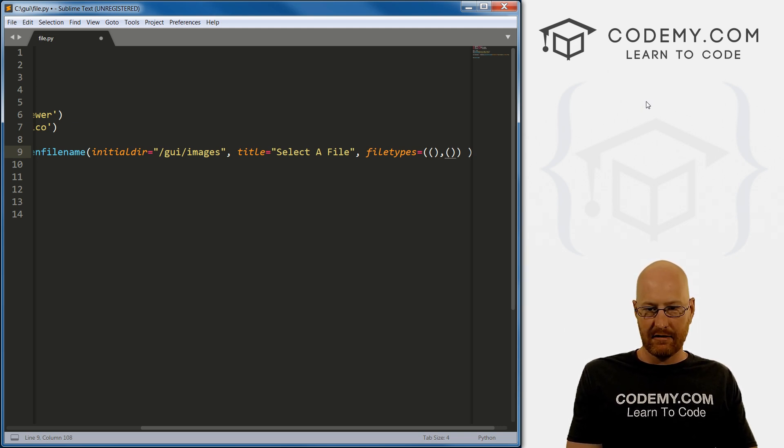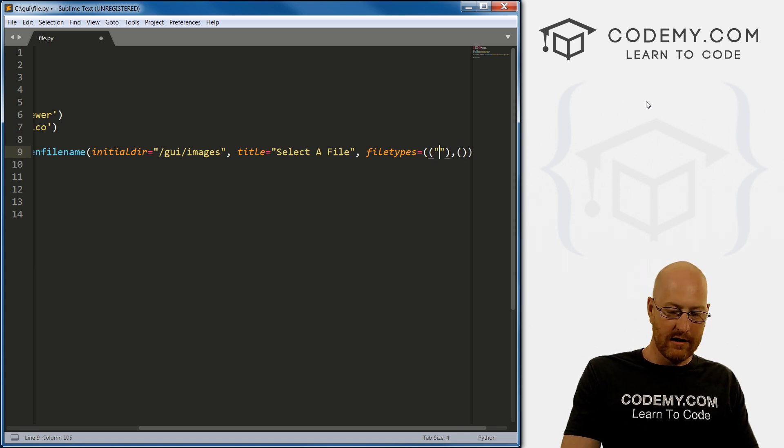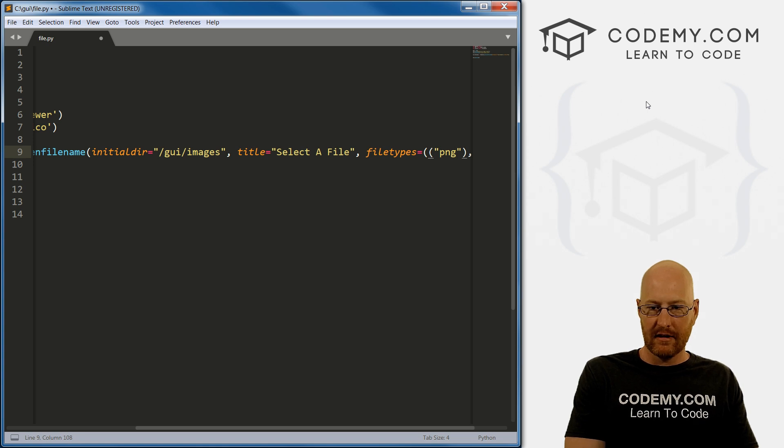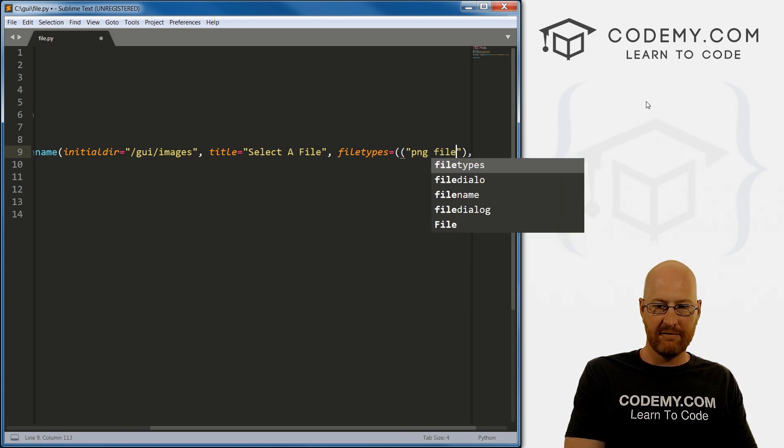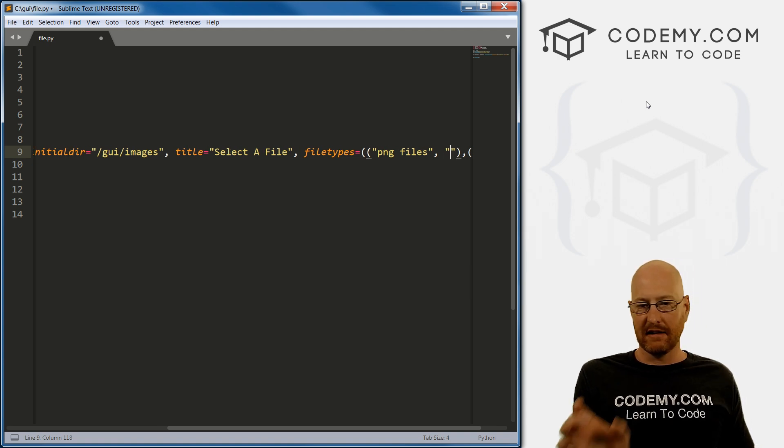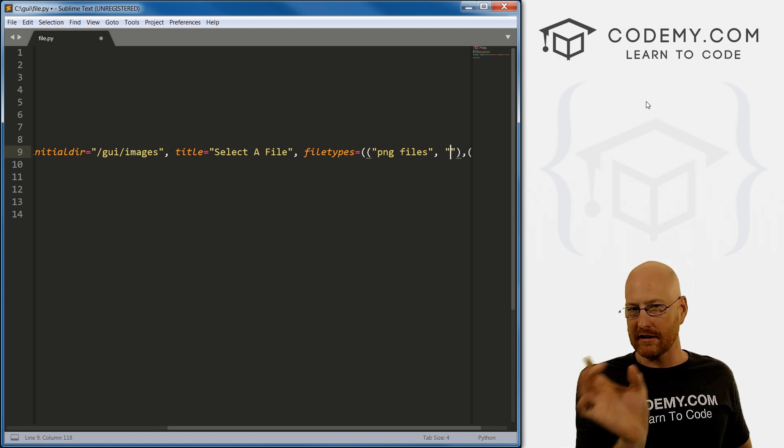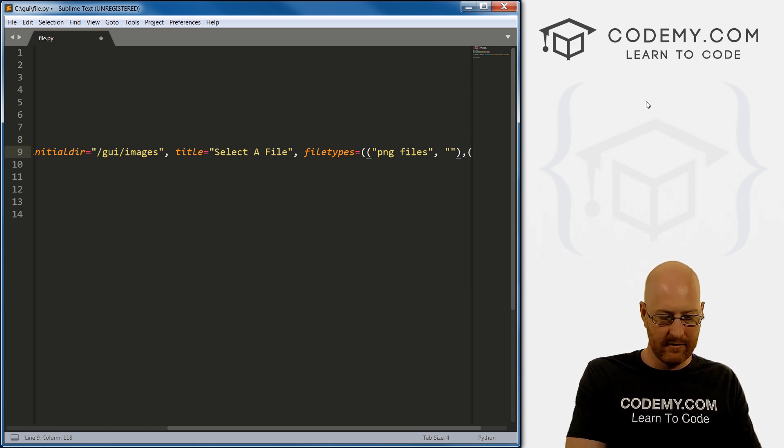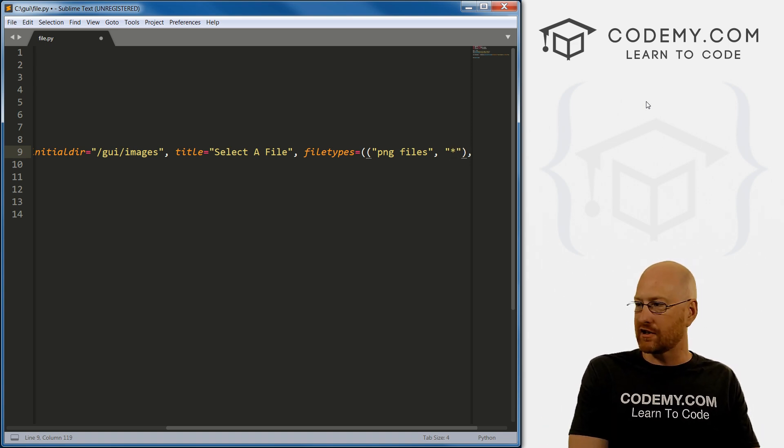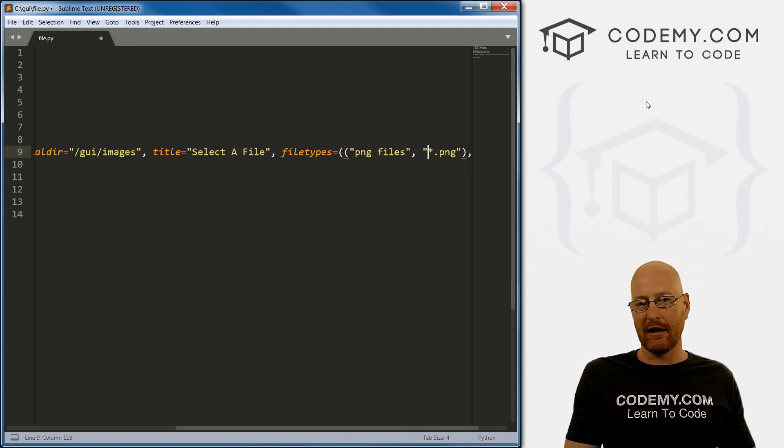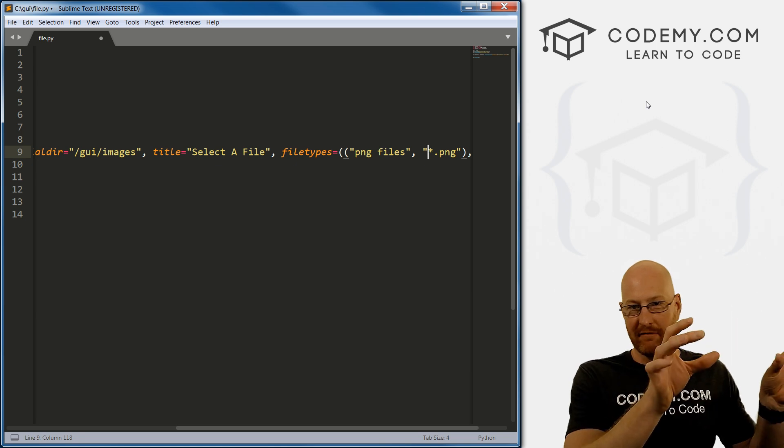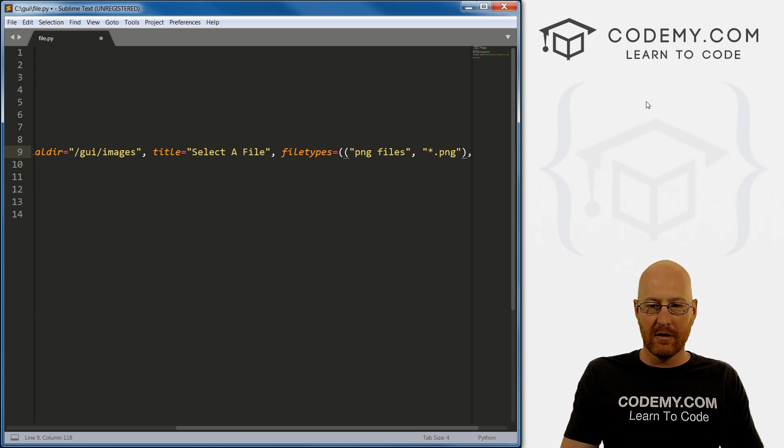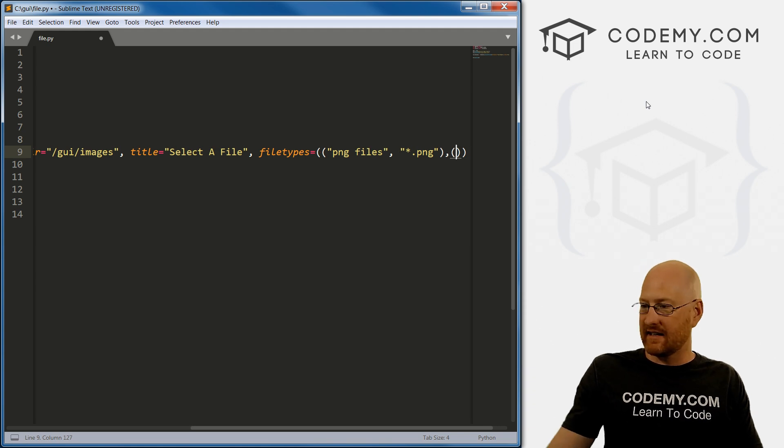So let's see, is that the right number of parentheses? I think so. So let's just start out with we want PNG files. Yeah, PNG files. And this first bit is just a little description. And that'll pop up in a drop down box. And we'll see that in just a second. So then we need to tell it what type of file and PNGs are started with star dot PNG. And the star is basically saying open any files that have a name of any kind star dot PNG. Right.